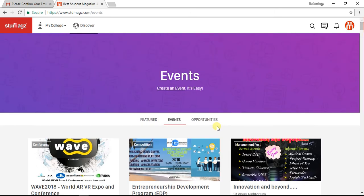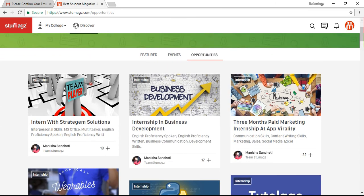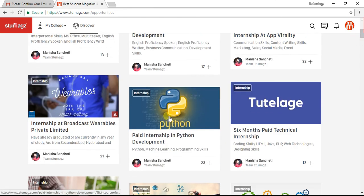Looking at the opportunities, there are many companies and colleges. You have the internship program — for example, an internship in business development, or a paid internship in Python development.